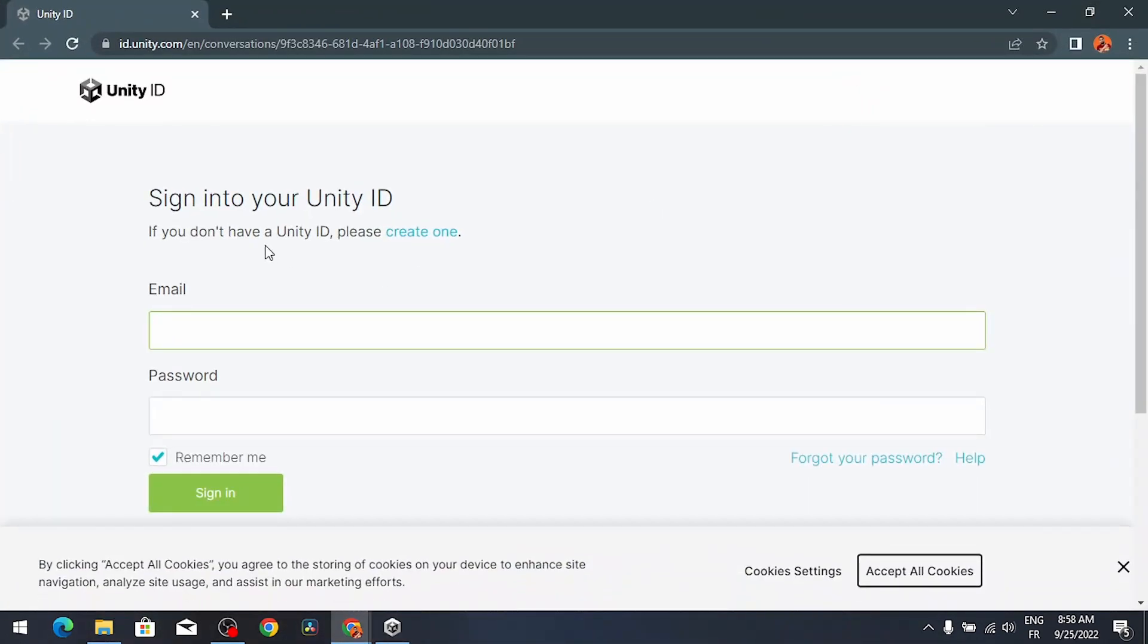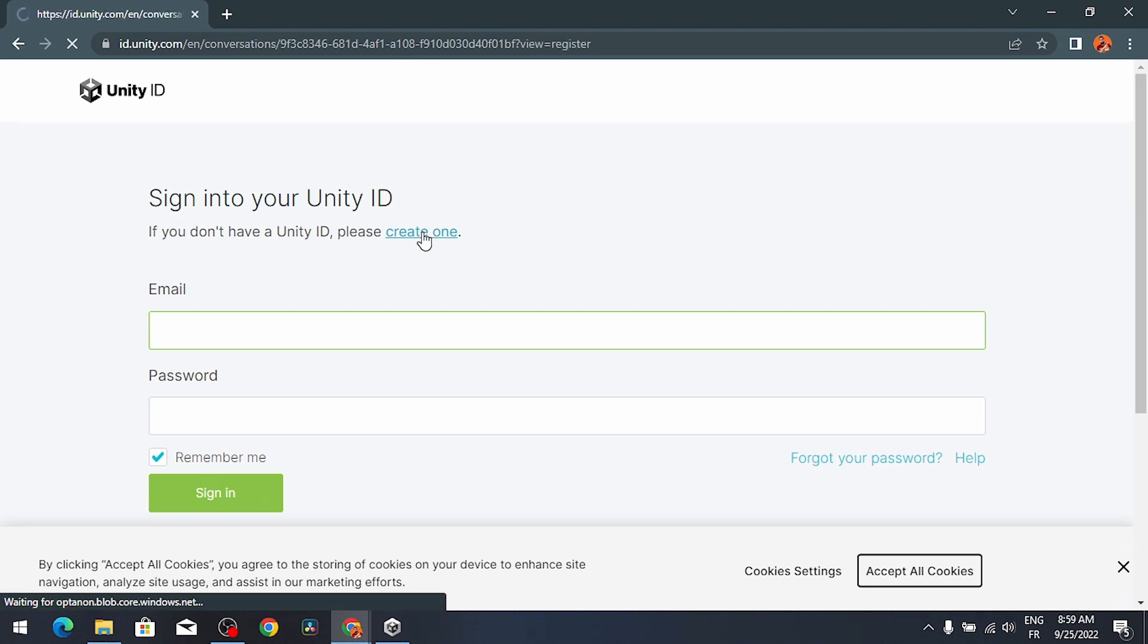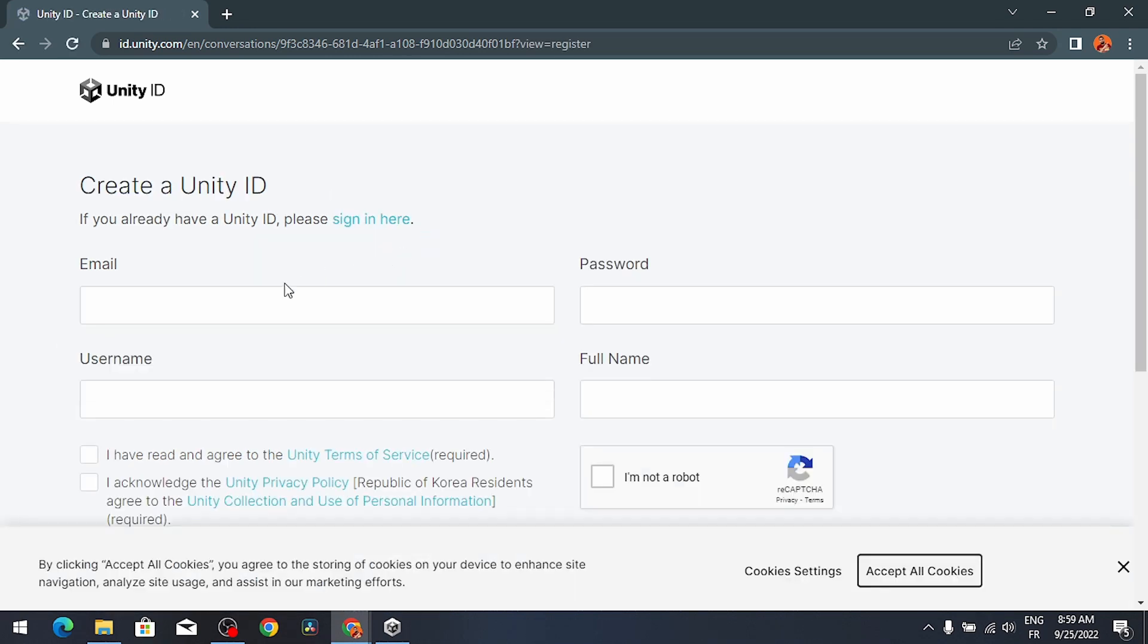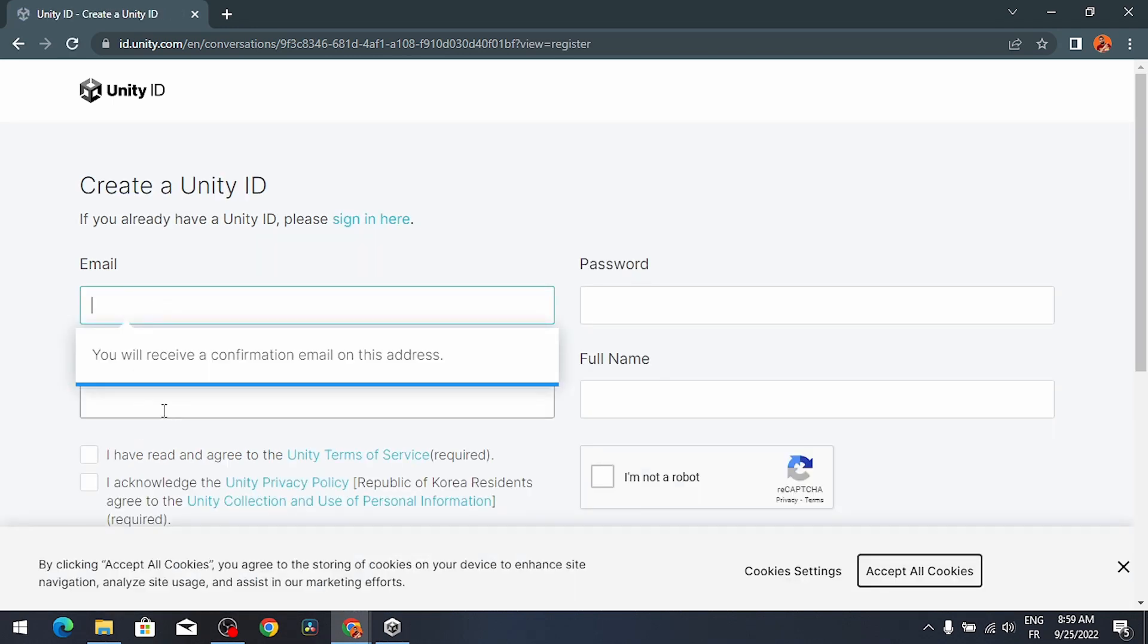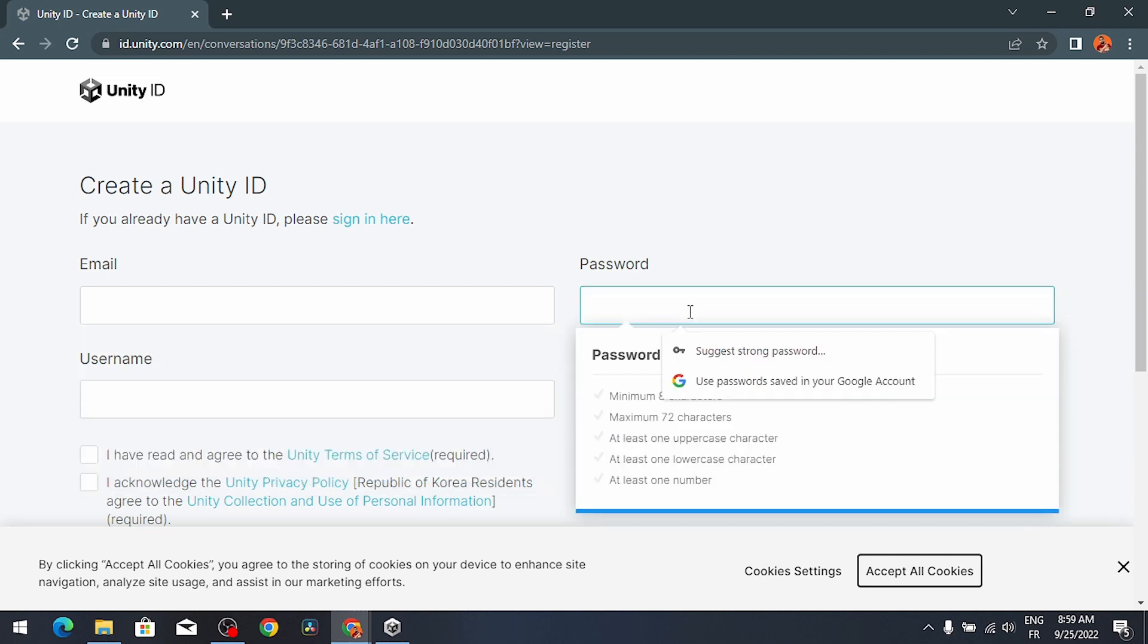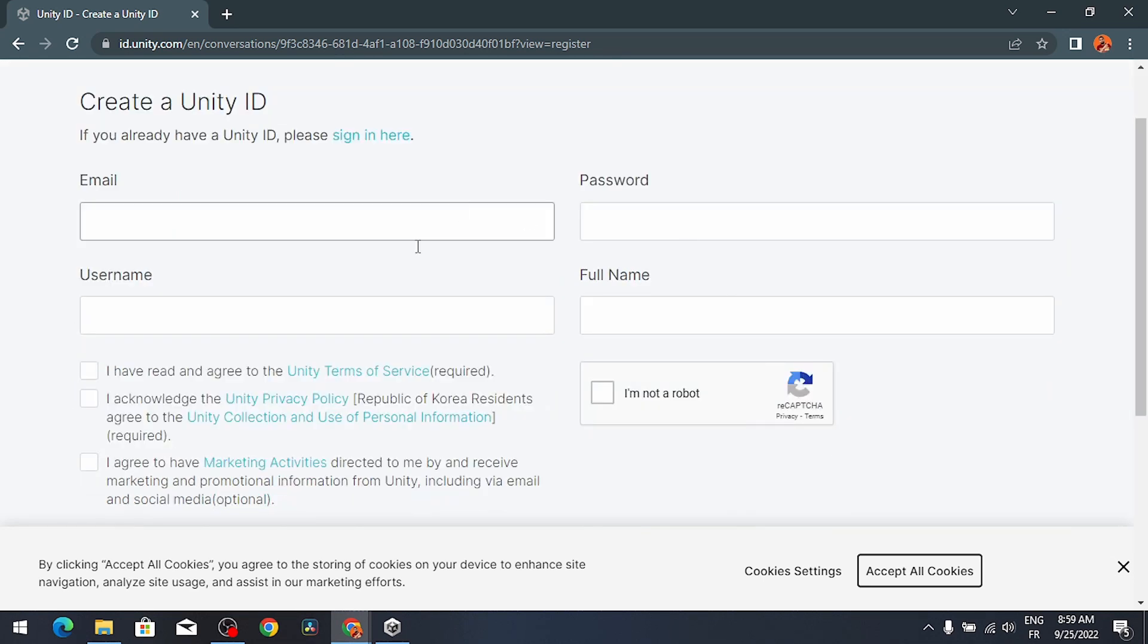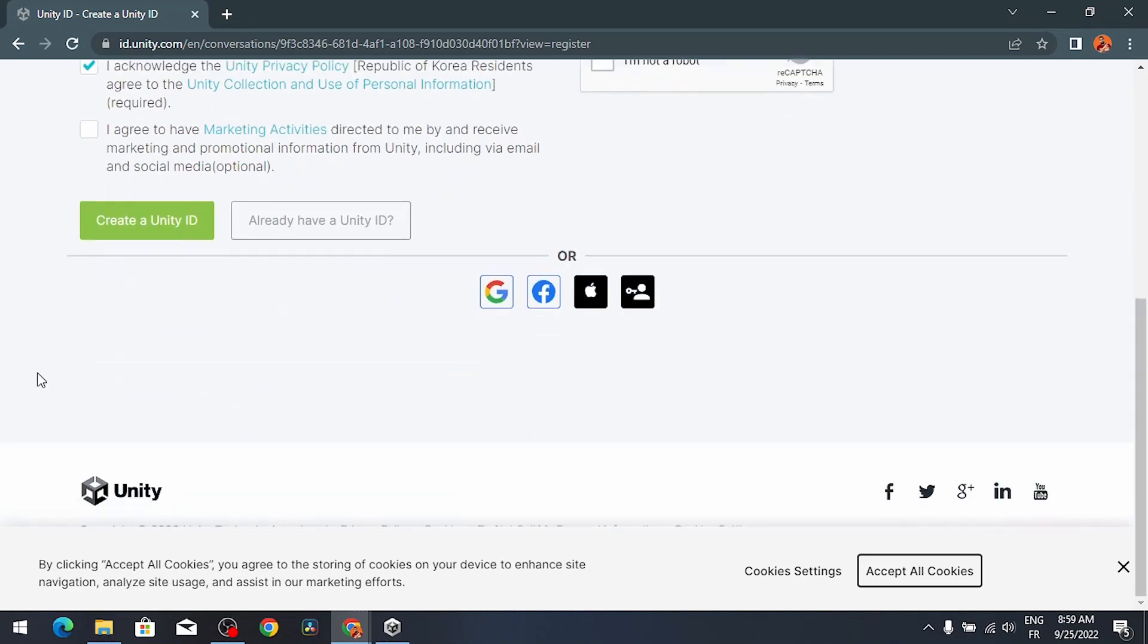We have to create this Unity ID account using an email and password by selecting this link. Then you have to add an email, username, and password with these requirements. Make sure to fill these, then select I'm not a robot. Also you have to check these two options and hit create a Unity ID account.